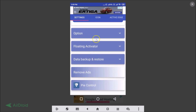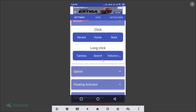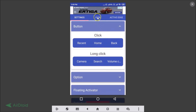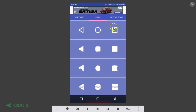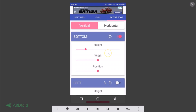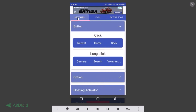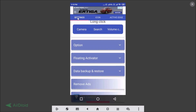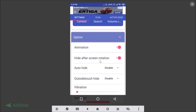In the settings we have options like Floating Activator, Data Backup and Restore, and many other options. You can also choose icons of your choice, including Active Edge. Let's go to Settings and tap on Options.